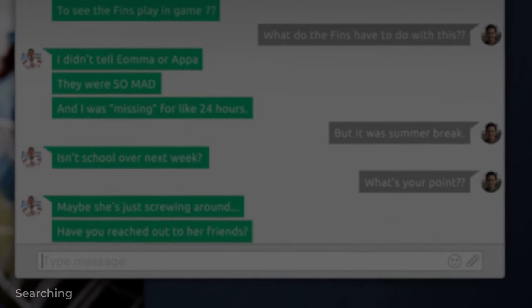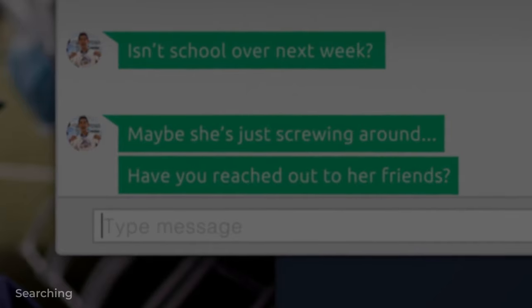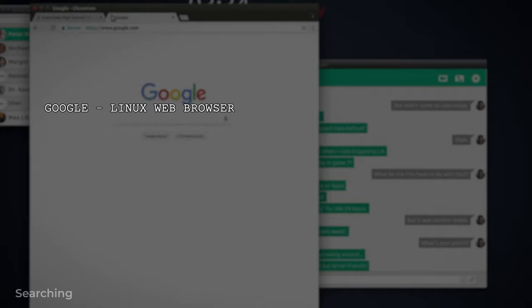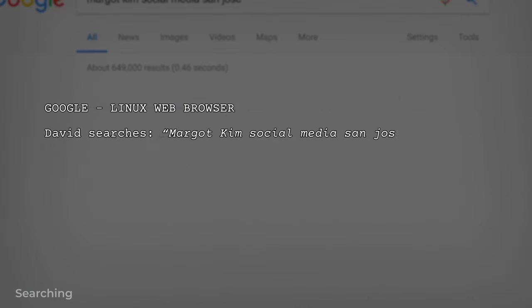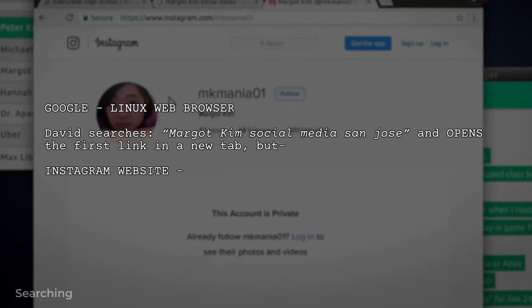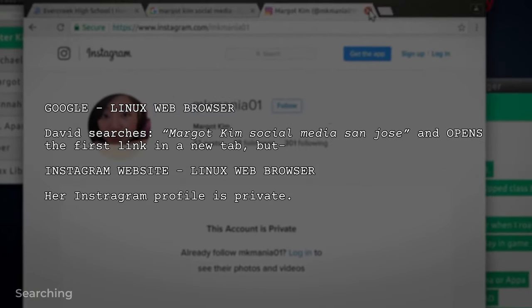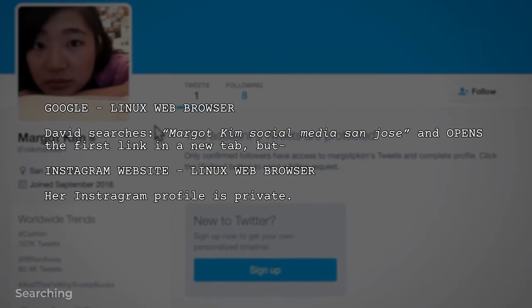Remember, there's no one correct way to approach these moments. 2018's Searching unfolds entirely on a computer screen, and they developed their own unique scene headings where the locations were apps and websites: 'Google. Linux web browser. David searches Margo Kim's social media San Jose, and opens the first link in a new tab. Instagram website. Linux web browser. Her Instagram profile's private.' As long as you're clear and consistent within your script, you can make almost anything work.